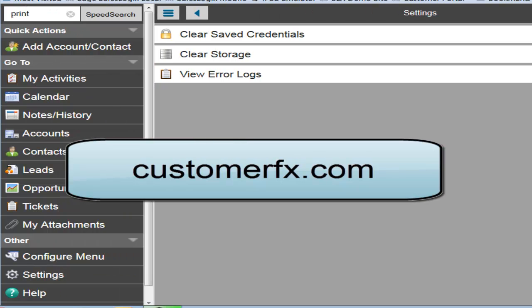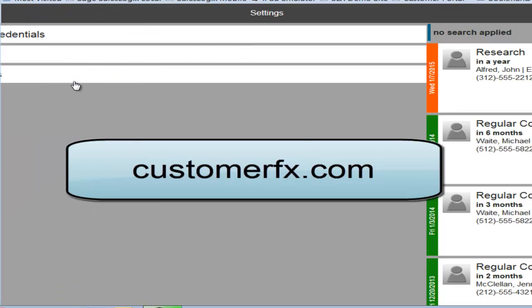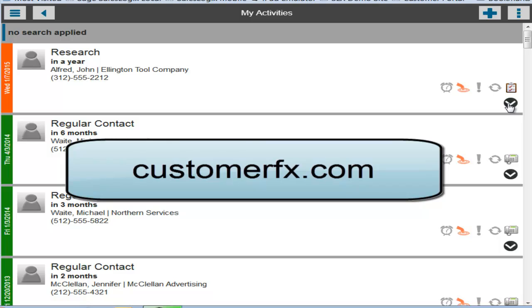Alright, so that's a demonstration of some of the neat new features in the SalesLogix Mobile 3 web client. It's available for all SalesLogix accounts that have a current maintenance agreement. Thanks for watching.